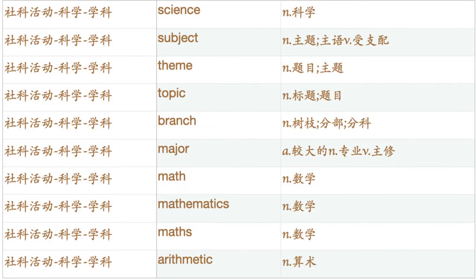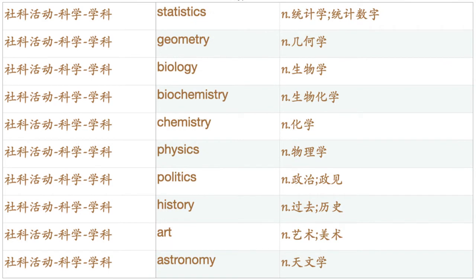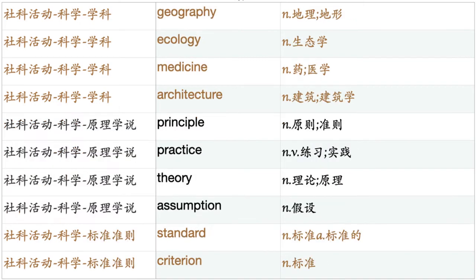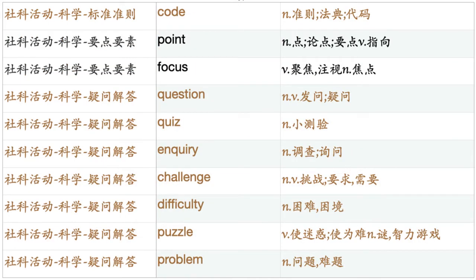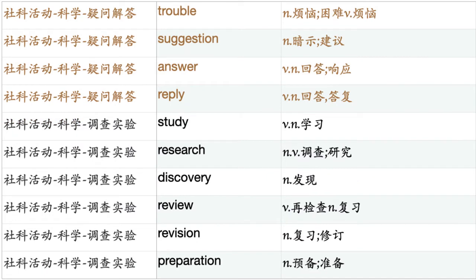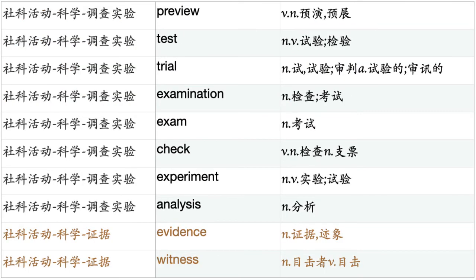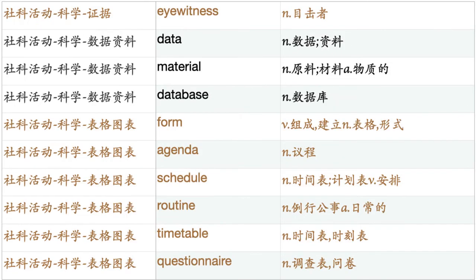Nature. Science. Subject. Theme. Topic. Branch. Major. Math. Mathematics. Arithmetic. Statistics. Geometry. Biology. Biochemistry. Chemistry. Physics. Politics. History. Art. Astronomy. Geography. Ecology. Medicine. Architecture. Principle. Practice. Theory. Assumption. Standard. Criterion. Code. Point. Focus. Question. Quiz. Inquiry. Challenge. Difficulty. Puzzle. Problem. Trouble. Suggestion. Answer. Reply. Study. Research. Discovery. Review. Revision. Preparation. Preview. Test. Trial. Examination. Exam. Check. Experiment. Analysis. Evidence. Witness. Eyewitness. Data. Material. Database. Form. Agenda. Schedule. Routine. Timetable. Questionnaire. Chart. Plot. Diagram. Graph.